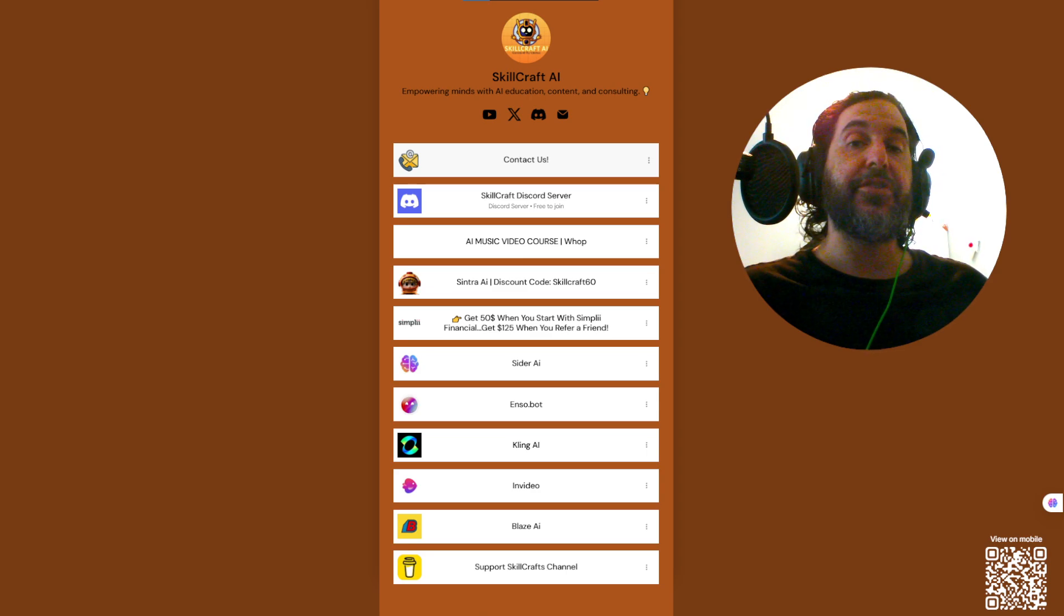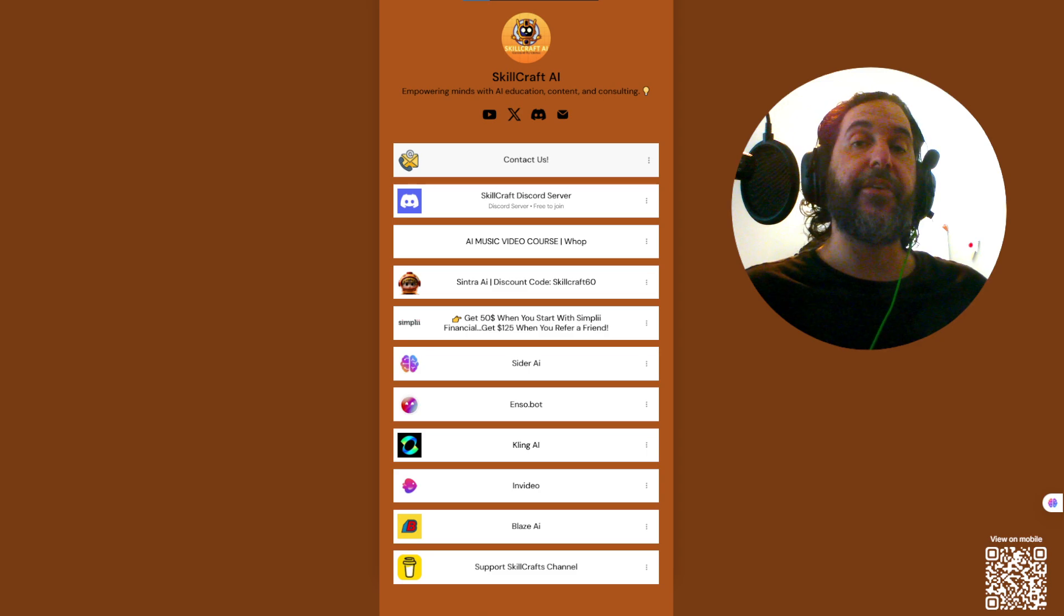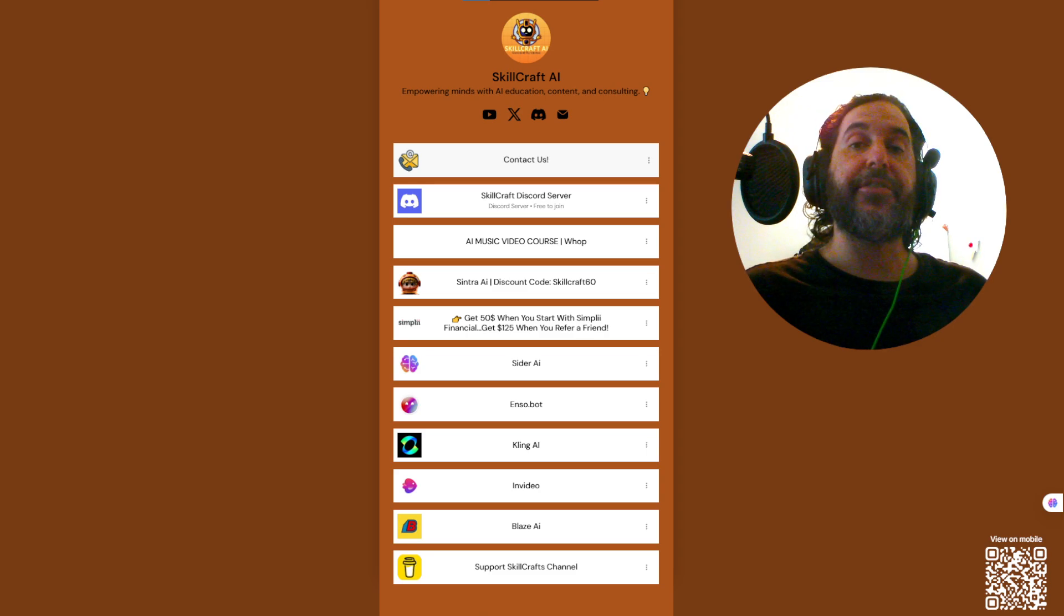Also, if you take a look in the description, you'll find a link to our link tree. There you'll find our socials. We'd love to have you on our Discord channel.